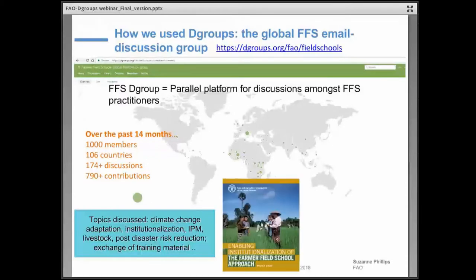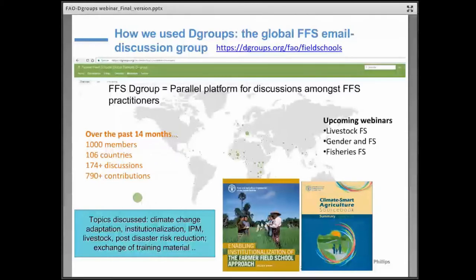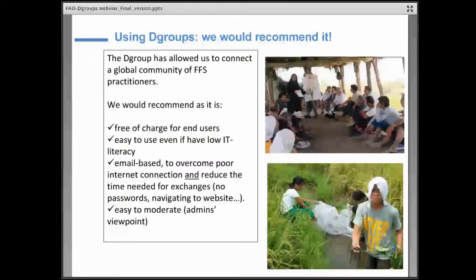Two of our successes are that some people in the groups were policymakers doing publications on field schools, and they used the content of the discussions to create documentation, like the ones you can see in the slides. We also used these groups to facilitate webinars — like the one we have now — on specific topics, reaching all the diversity of actors who are involved in field schools.